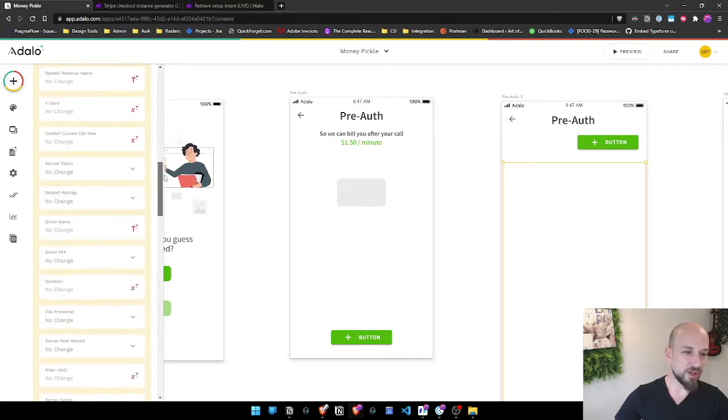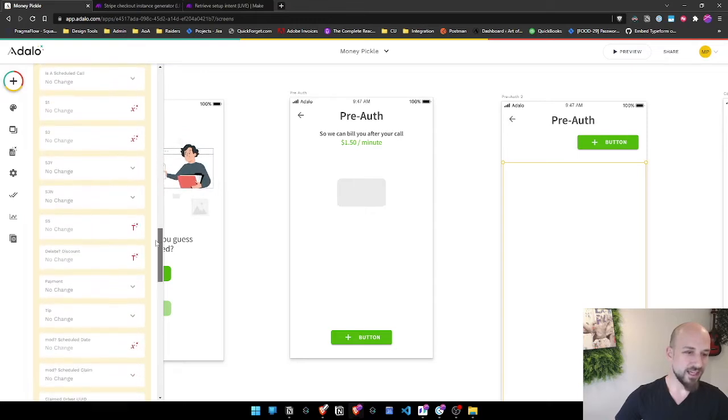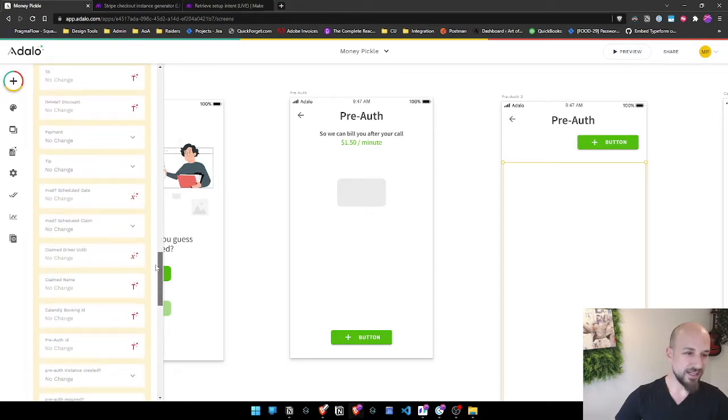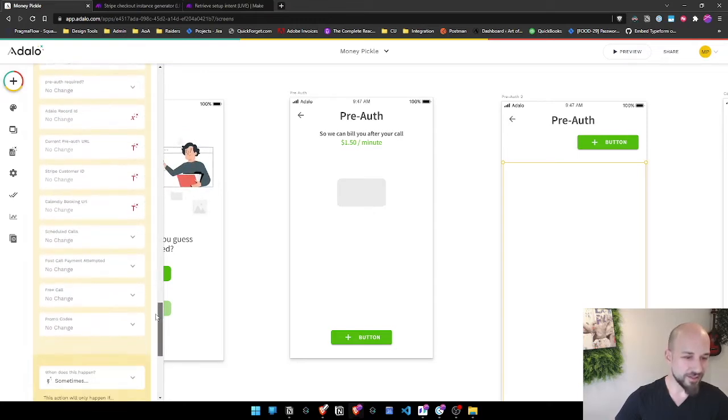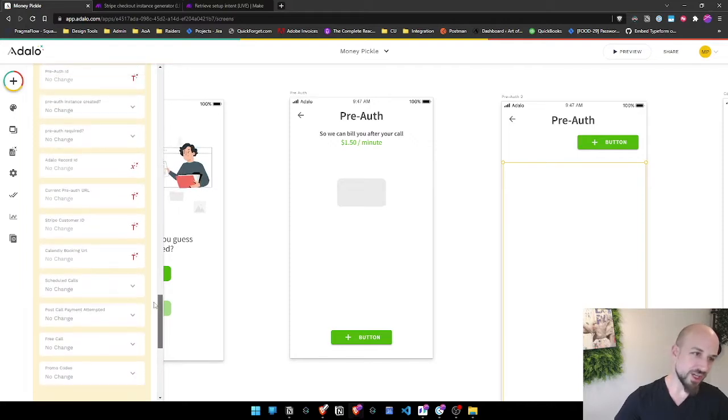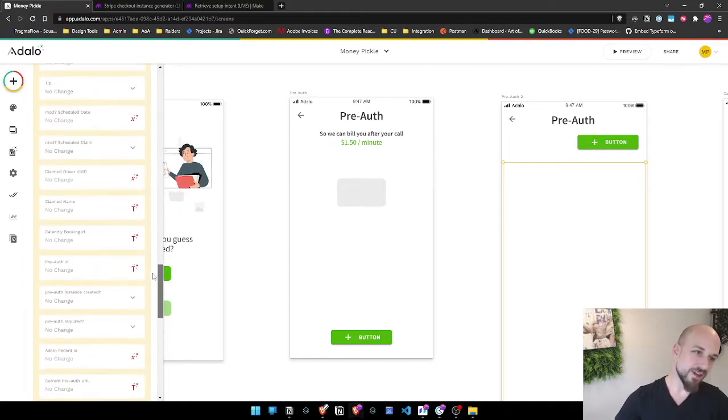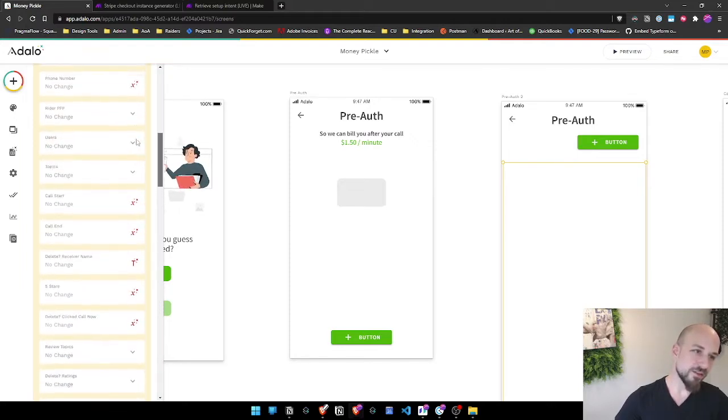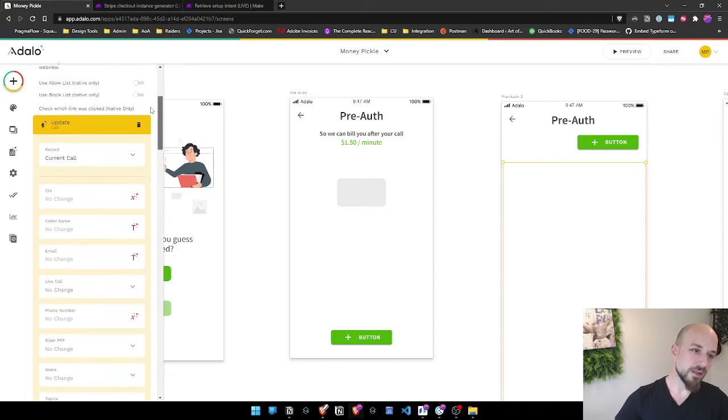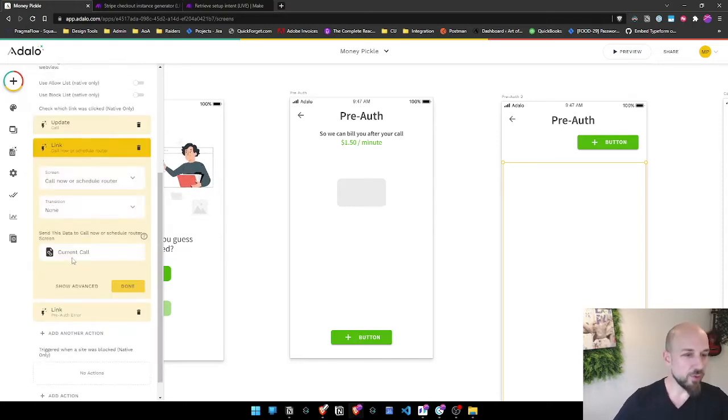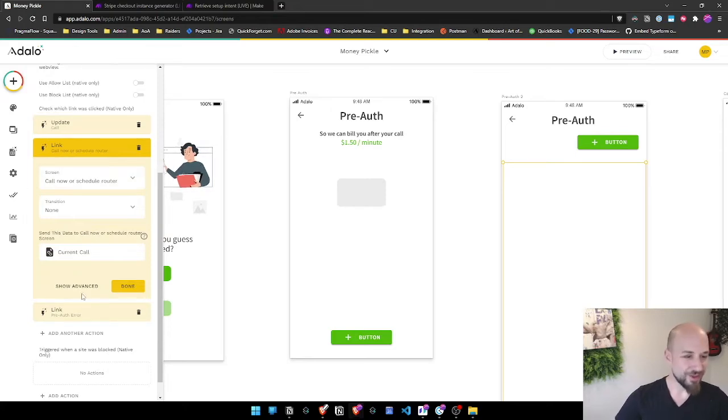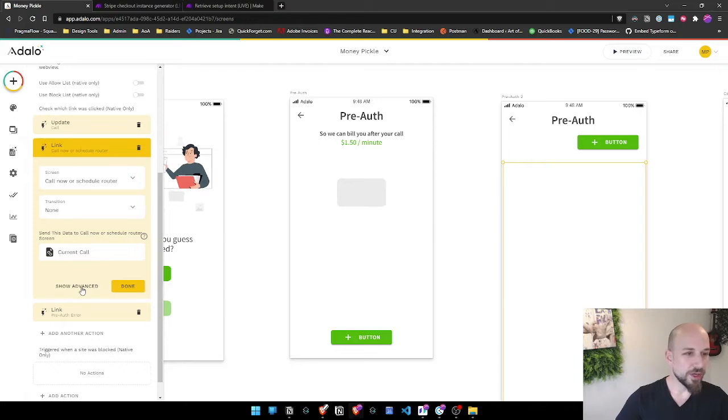The first thing we're going to do is update the current call. I guess we might be able to remove this - I'll prune that after. Ignoring that, what we're doing is we are linking based on the result, which makes more sense. I was wondering what we were updating there.